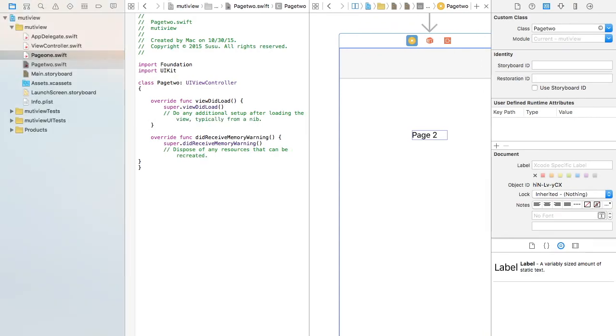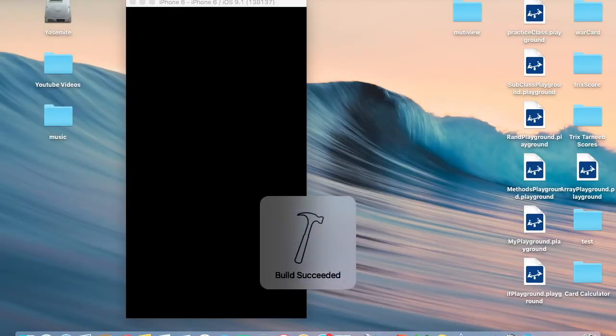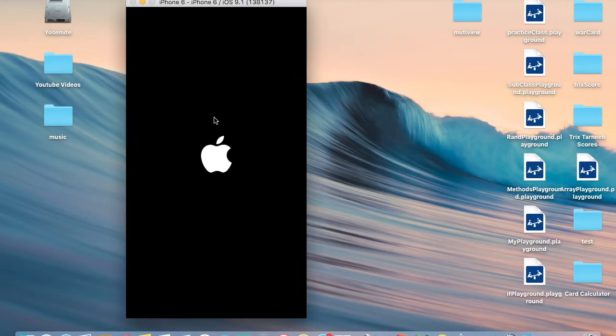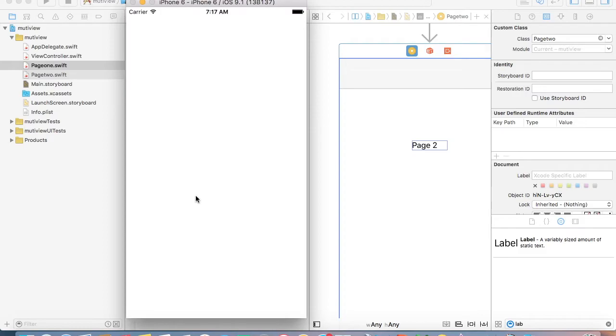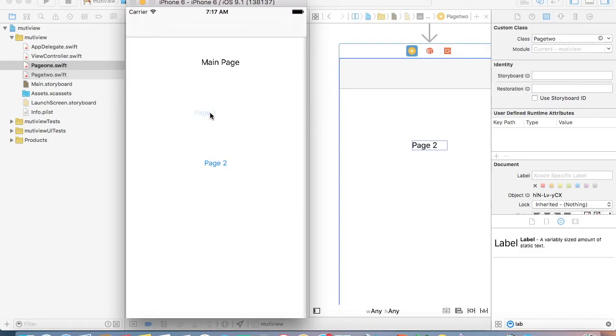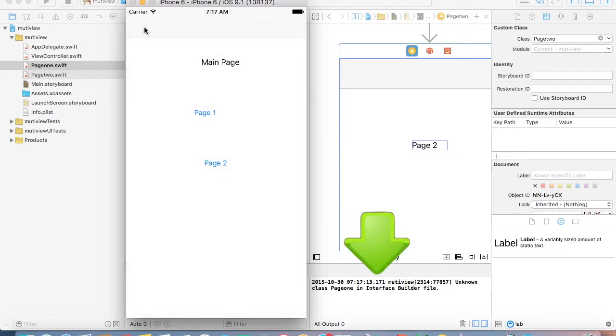Okay, so let's run this. Here's the main page. If you press Page 1, it opens to Page 1. If you press Page 2, it opens to Page 2. But realize down at the bottom it says unknown class PageOne in interface builder file.